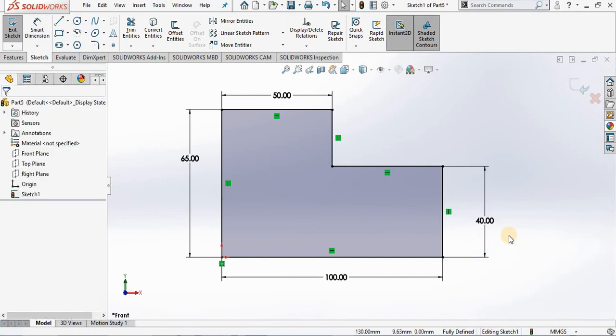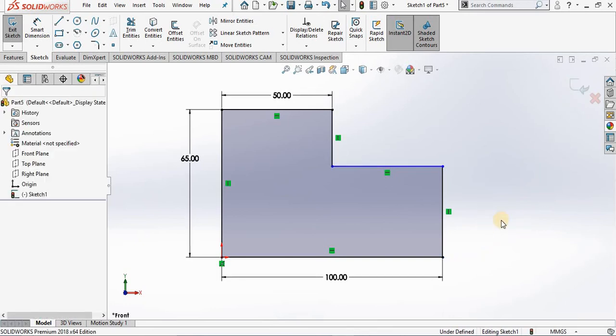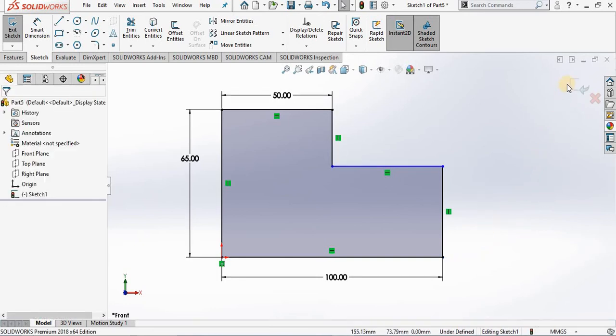Now before I close out of the sketch I am going to purposely delete that dimension so it's under defined, and then close out of the sketch.